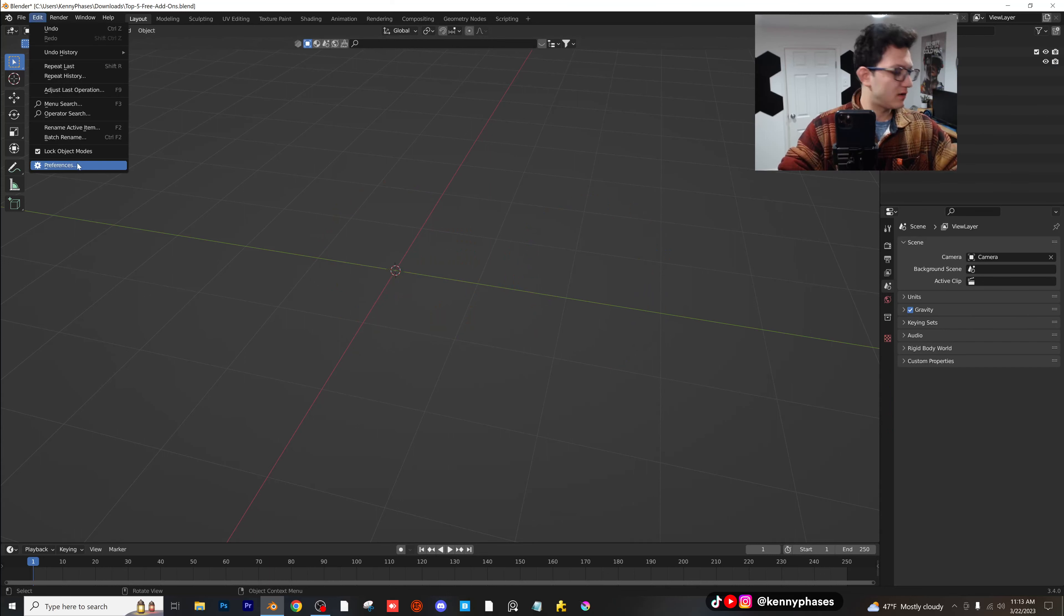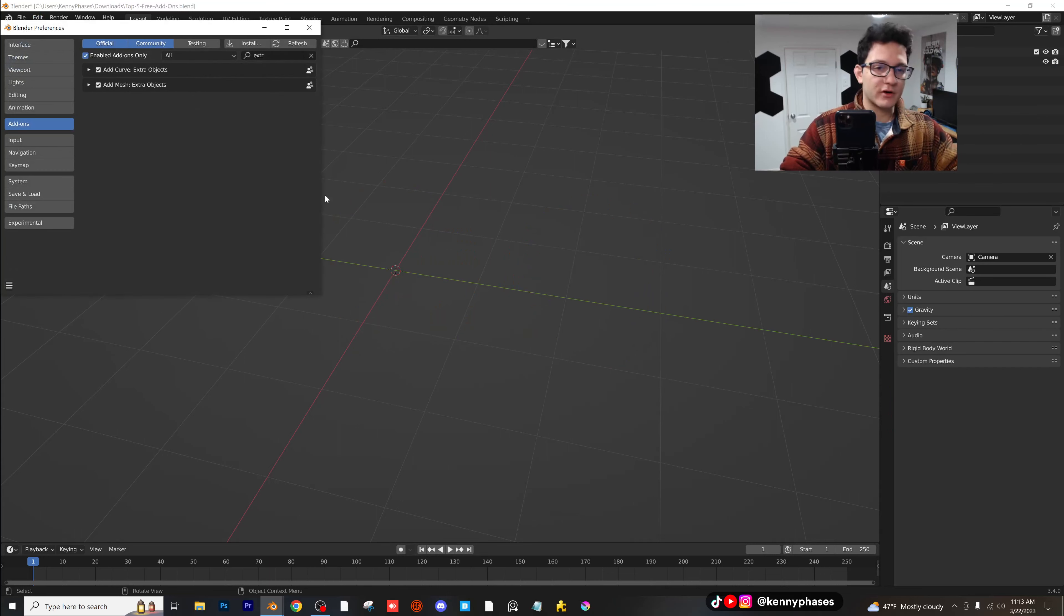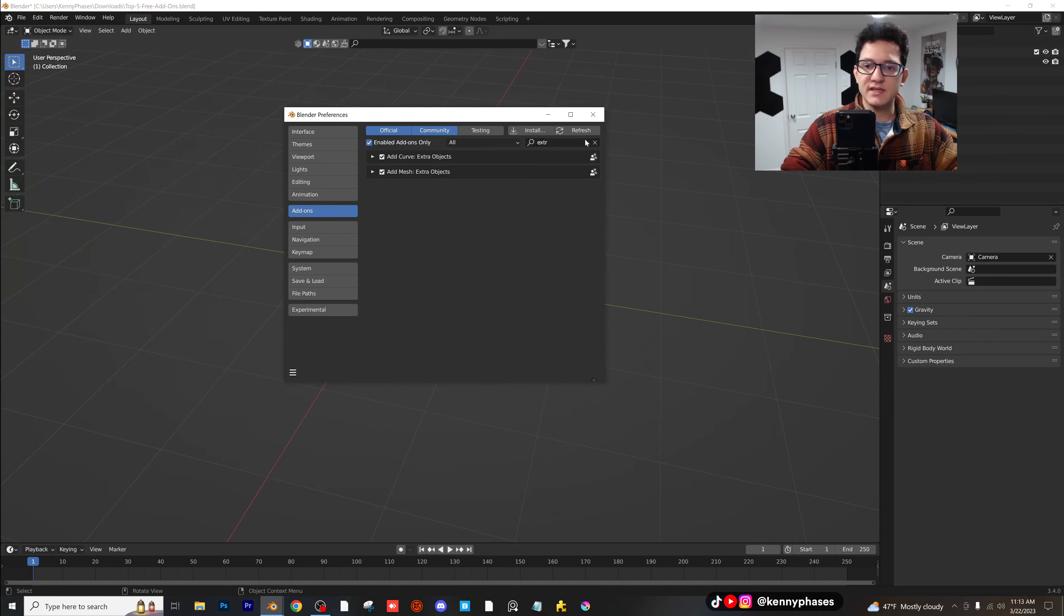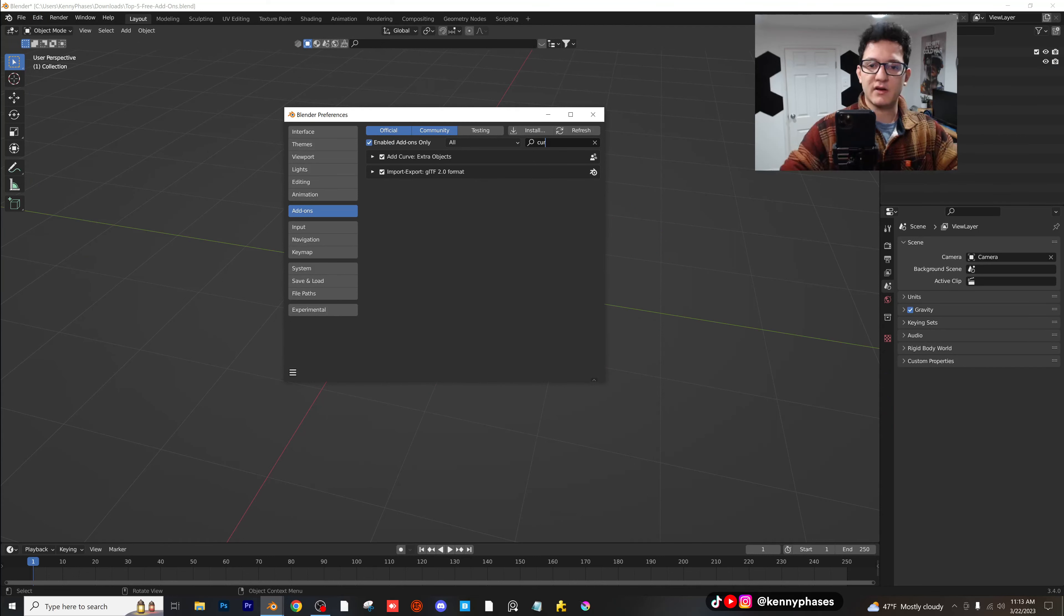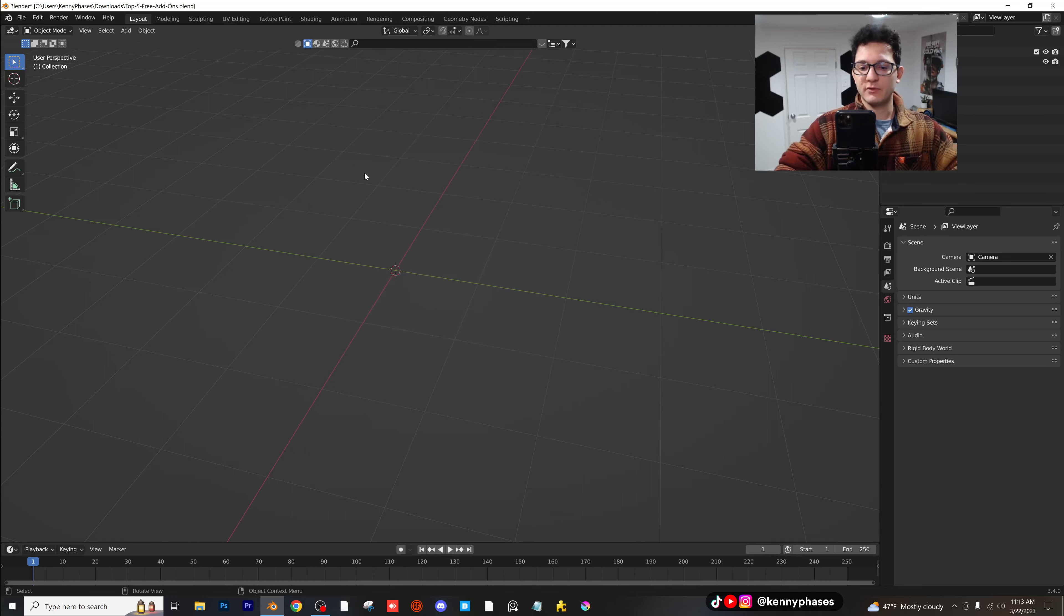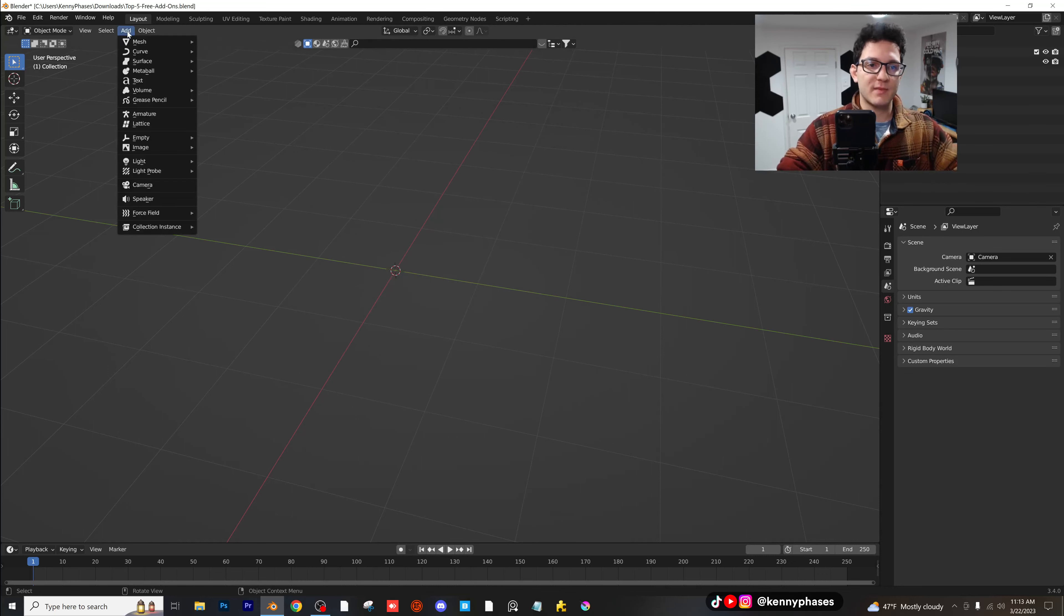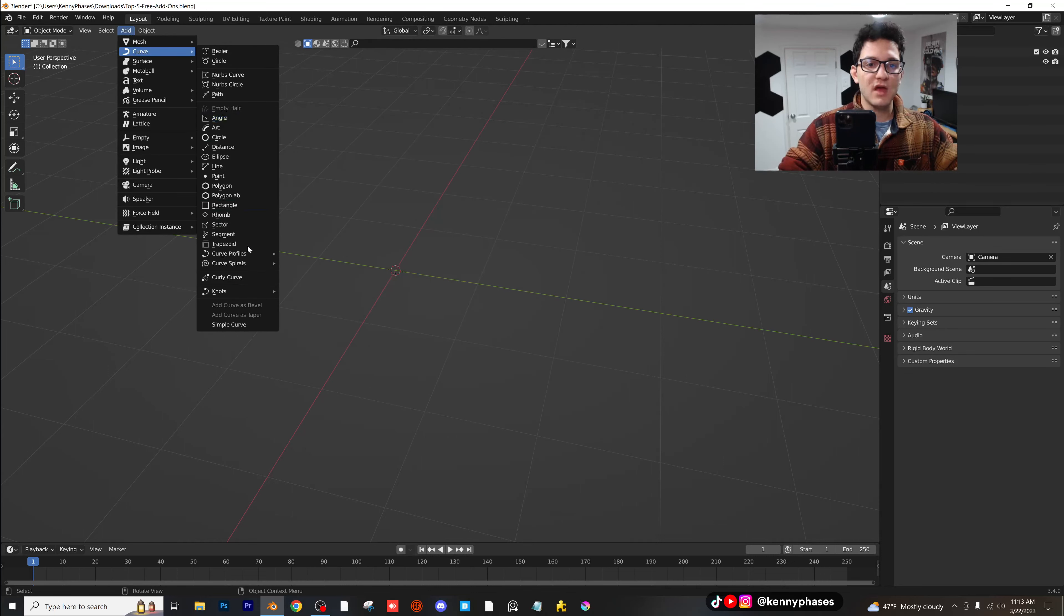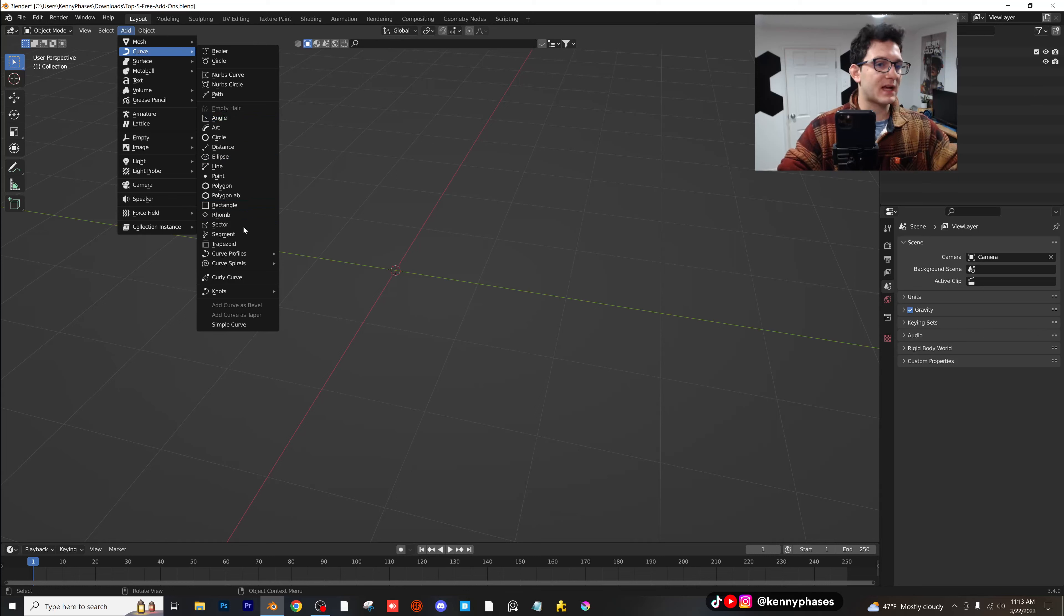Go to edit preferences. And our next add-on on the list is curves. So if you guys type in curves, you can do add curve extra objects right here. And just similar to our mesh menu, if you guys go to add curve, you're going to see all these amazing options right here.